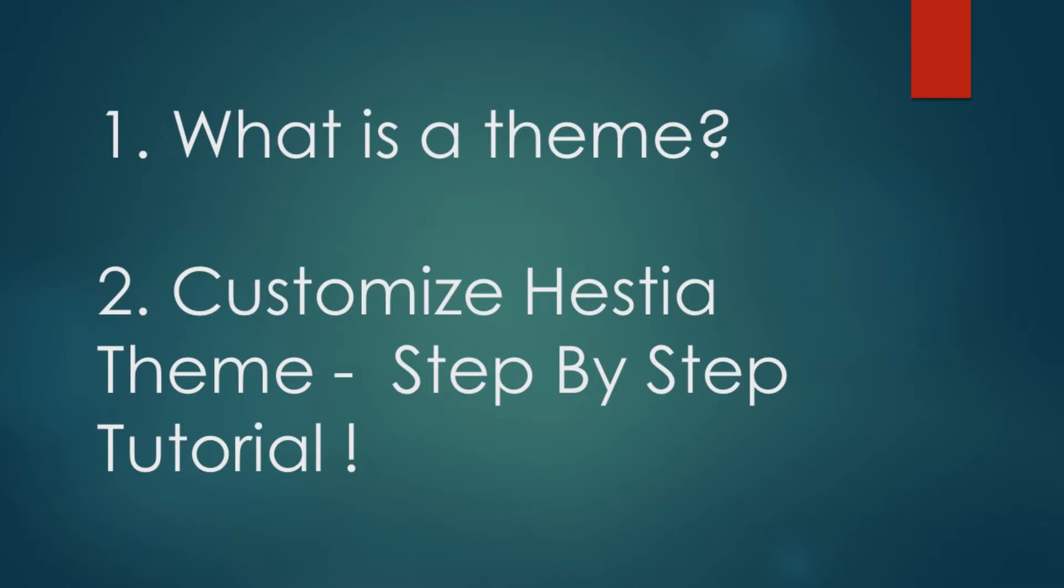This video is going to be in two parts. In part one, we're going to talk about WordPress themes in general, what a theme is and so on. In part two, we are going to start the step-by-step tutorial to customize the Hestia theme to change the appearance of your website. If you want to skip to part two, the timestamps are in the description below.